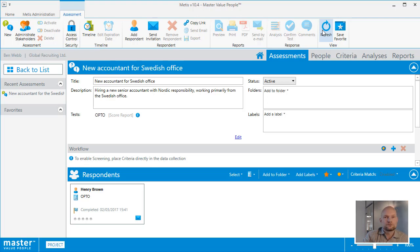This completes the walkthrough of creating your first assessment project on the METIS platform. Thank you for watching.